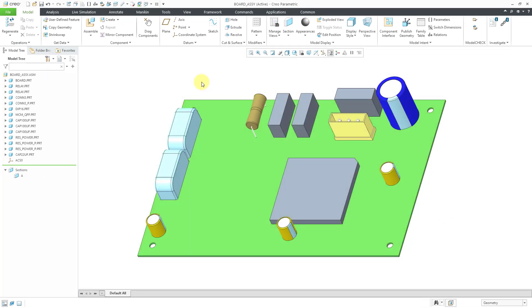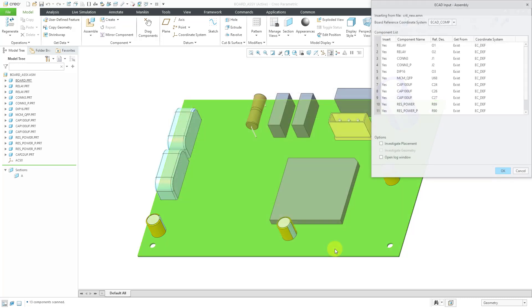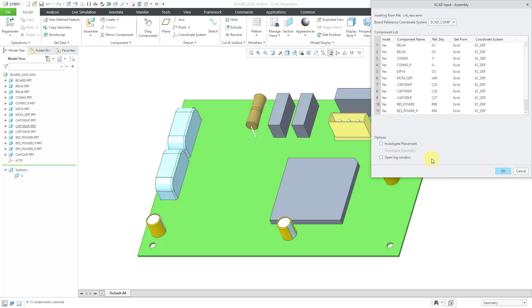Now when I bring in an EMN file, let's go to the Get Data Overflow, and then import. Now I'll choose the next one from my Electrical Engineers. I'll choose this one, and then use the import button.